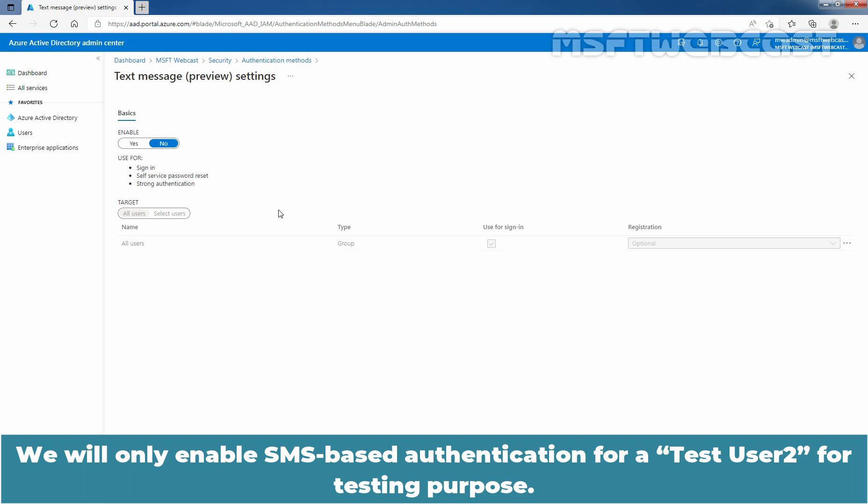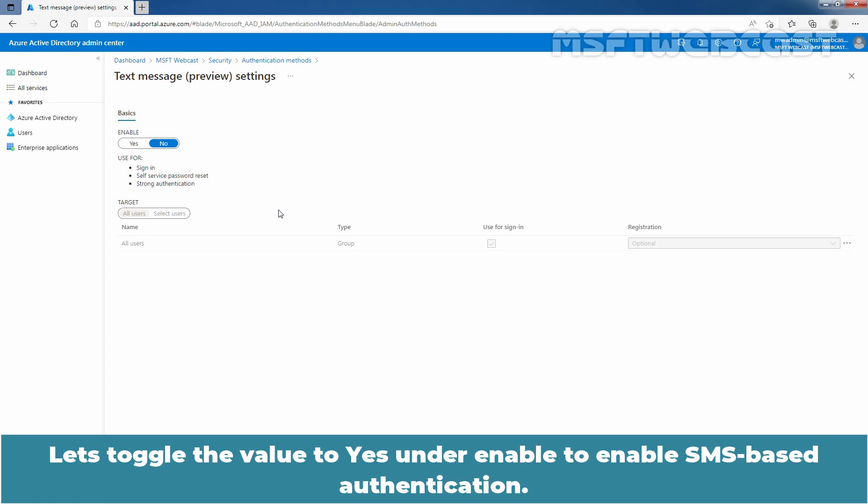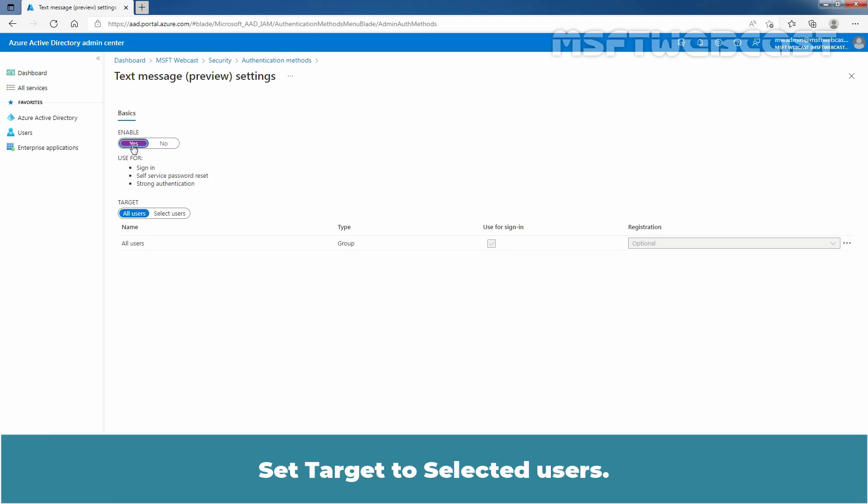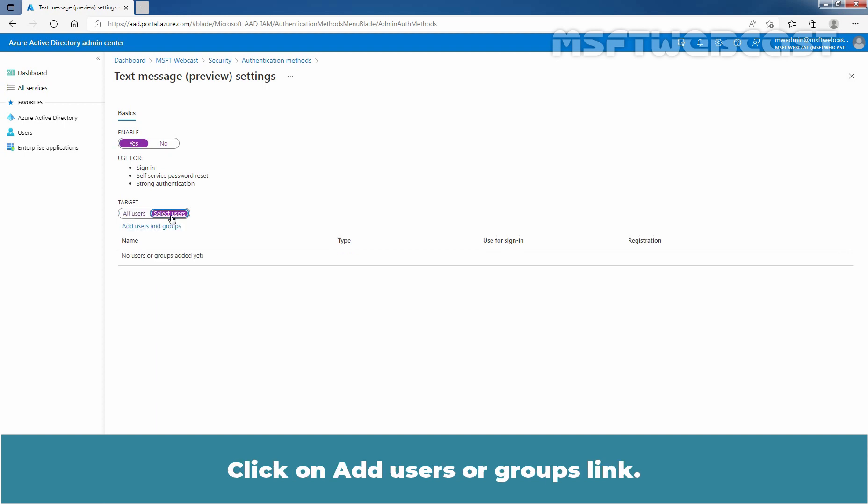We will only enable SMS-based authentication for a test user for testing purpose. Let's toggle the value to Yes under Enable to enable SMS-based authentication. Set target to selected users. Click on Add Users or Groups link.